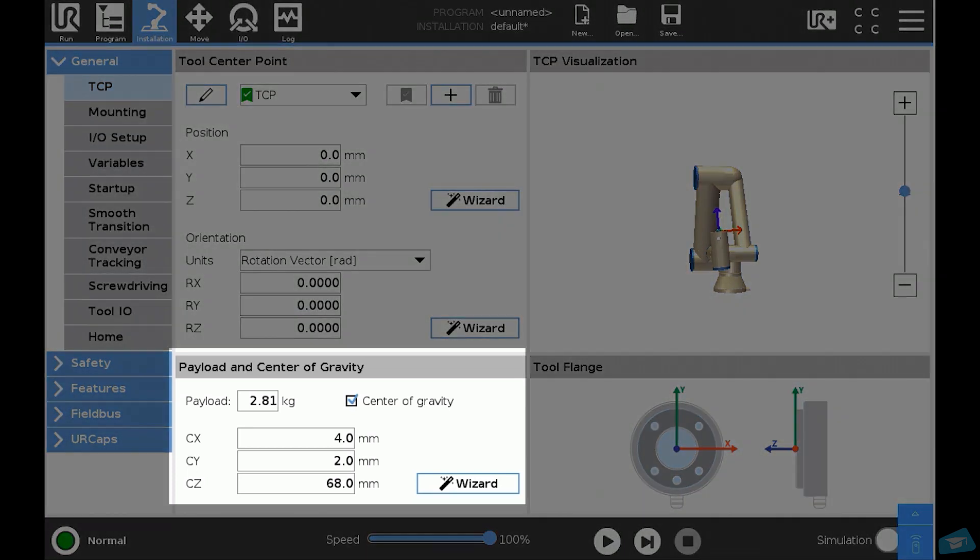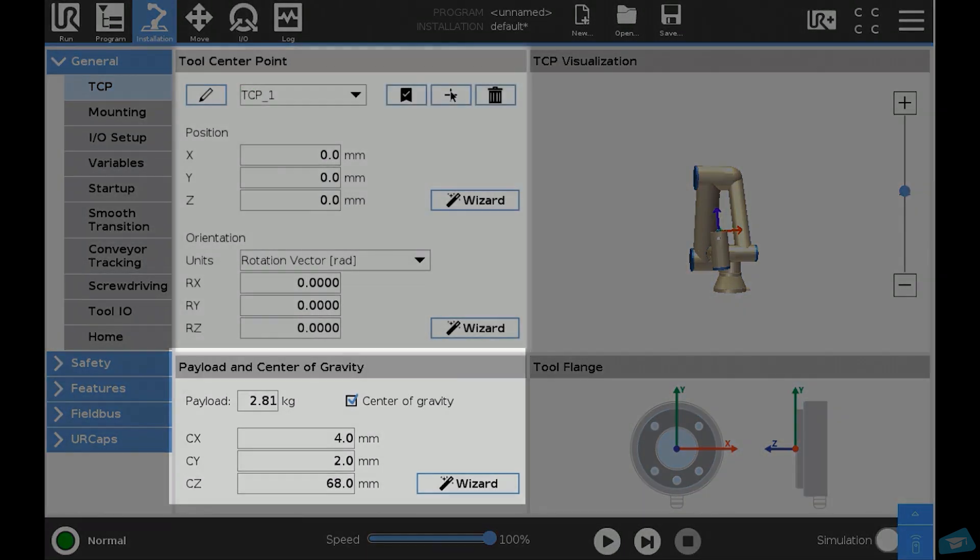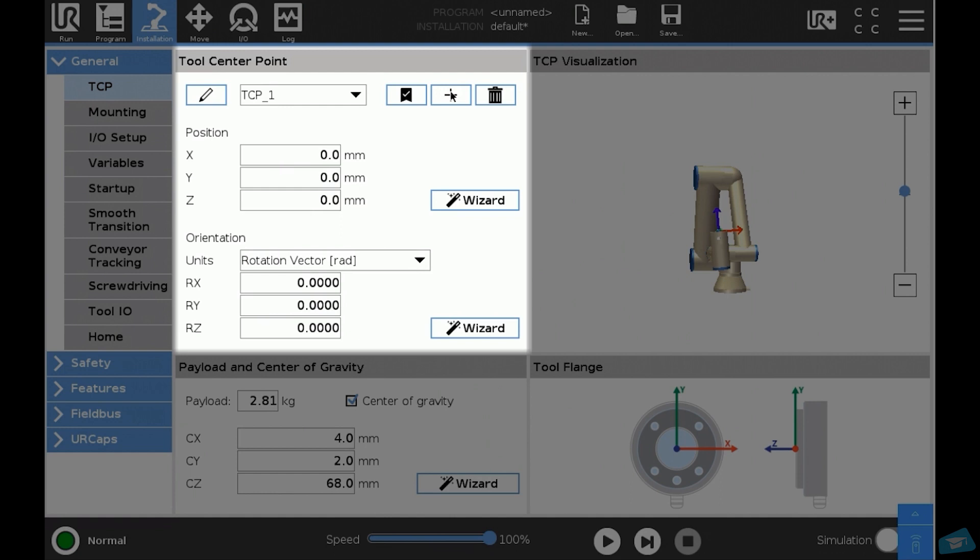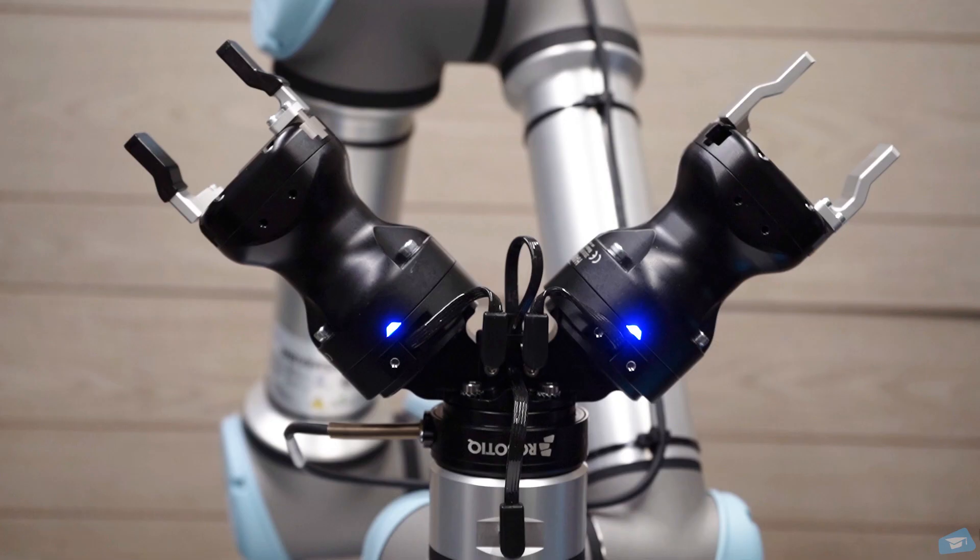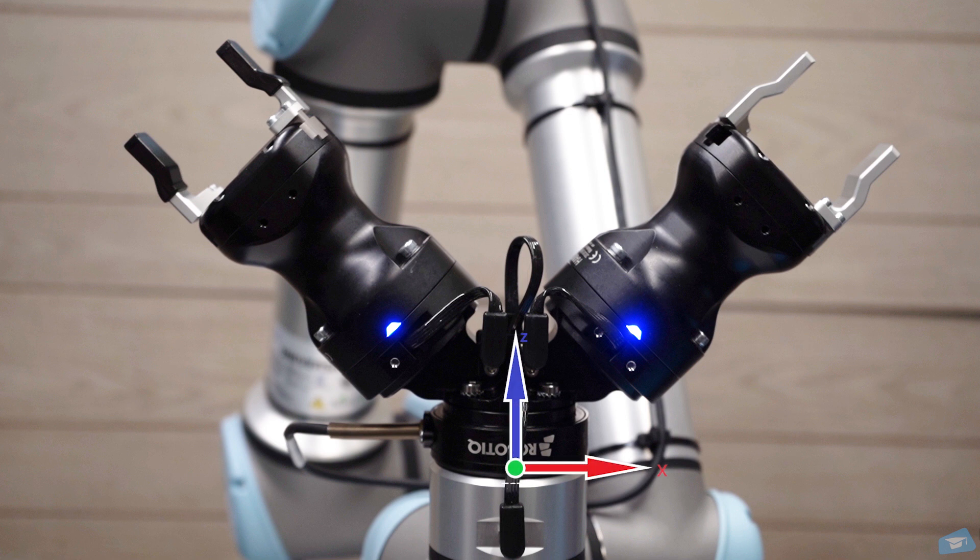Now that the payload and the center of mass are set, we can move on to the TCP configuration. The TCP is the tool center point. In the machine tending kit we will be using two different TCPs, one per gripper.